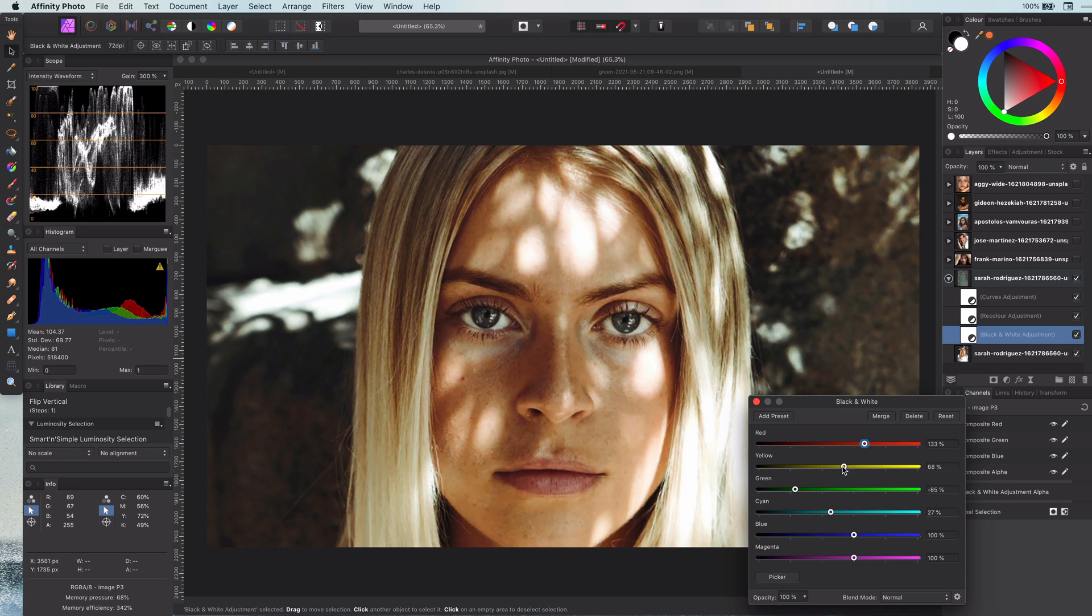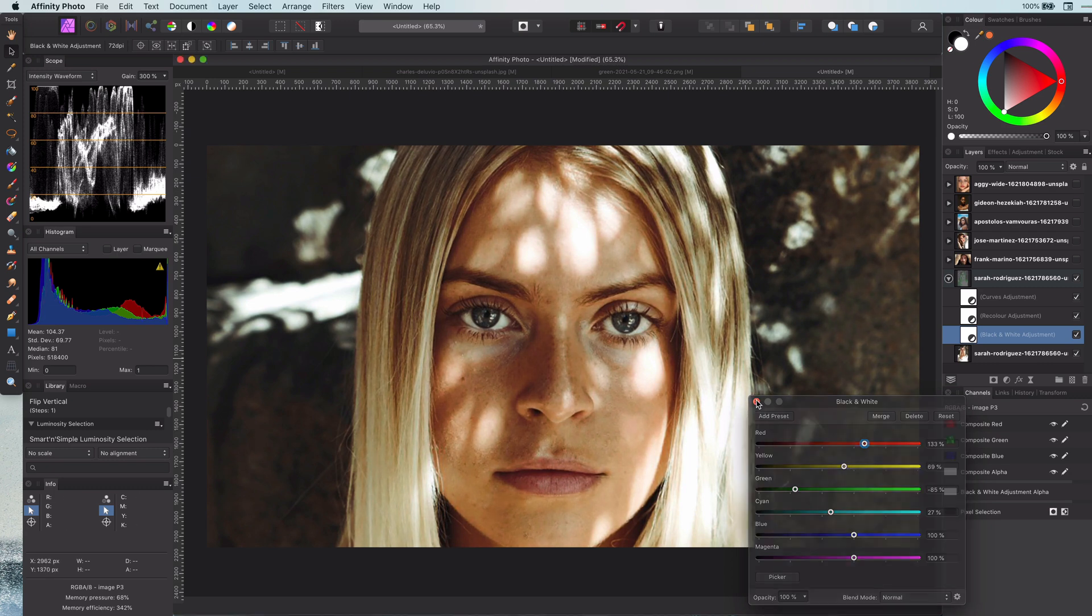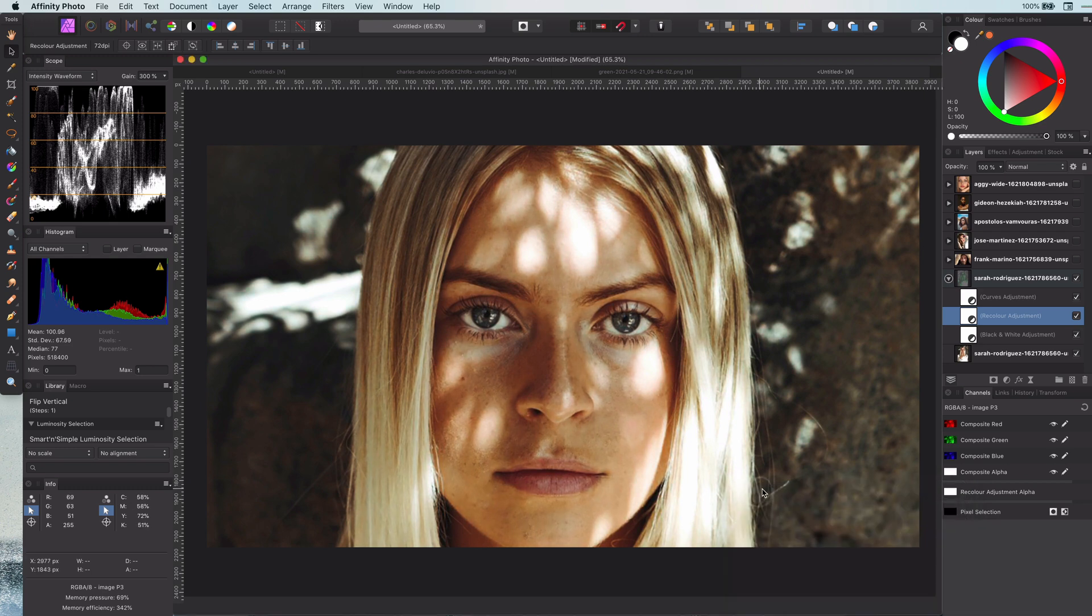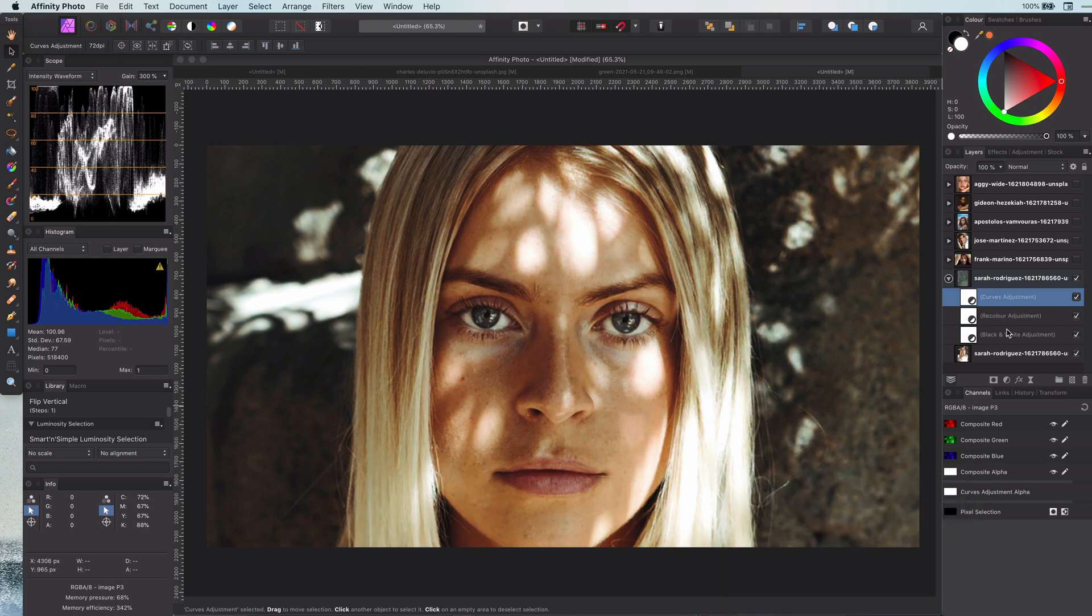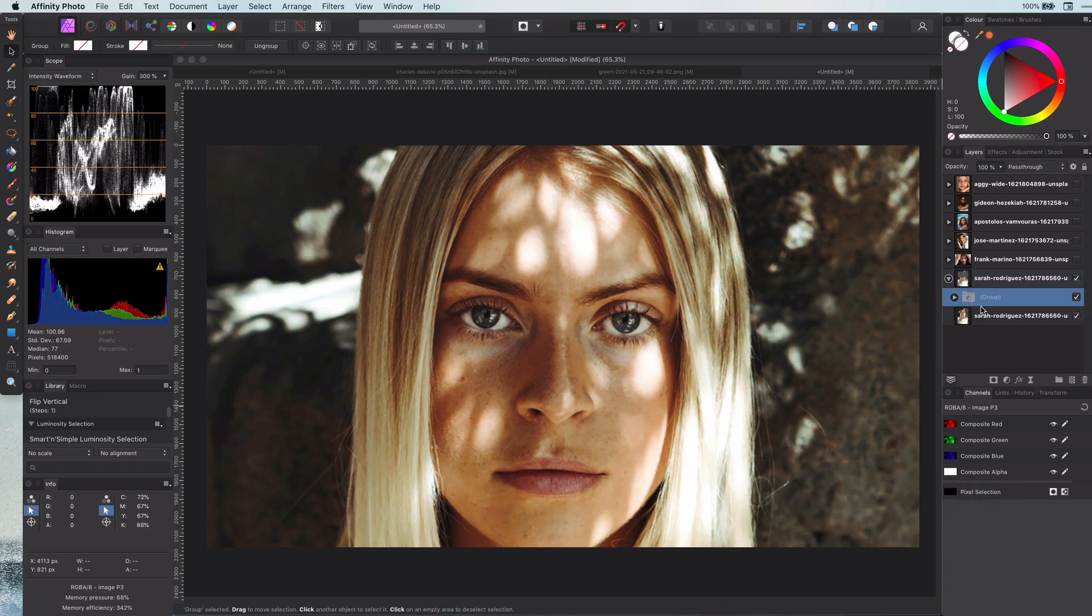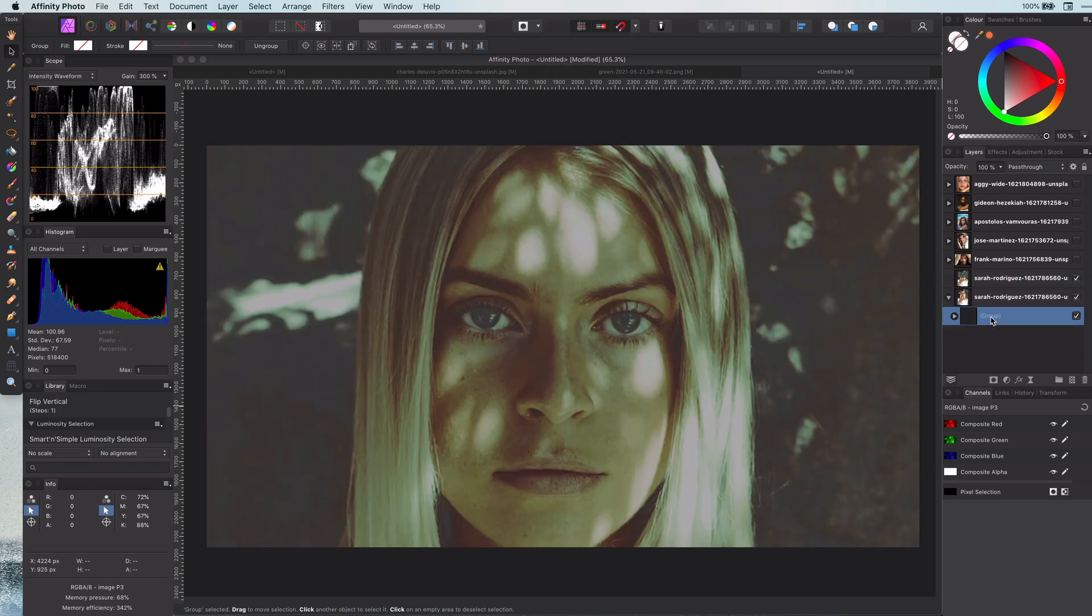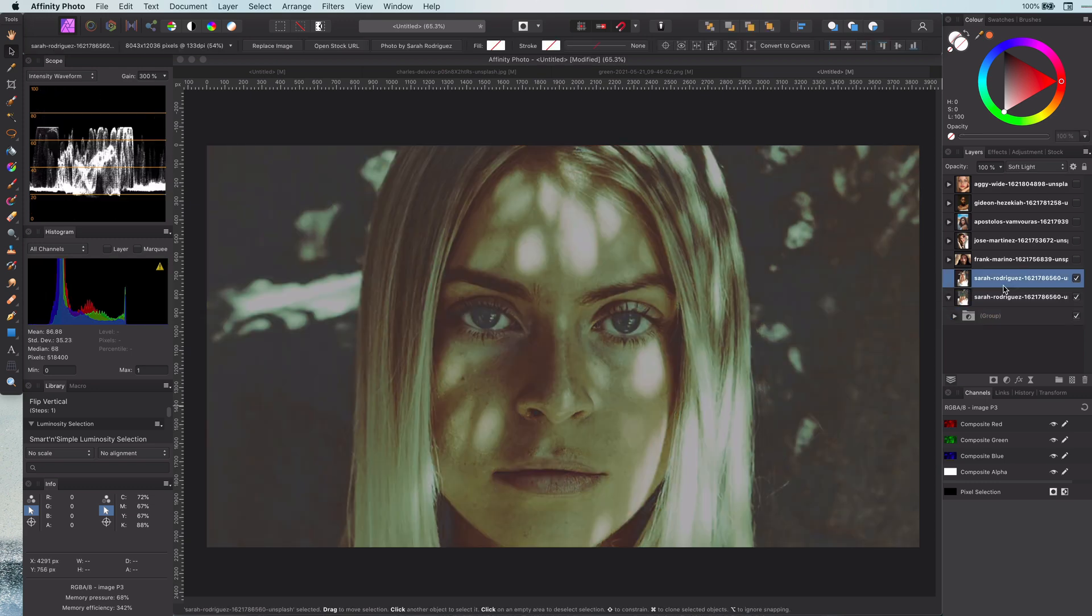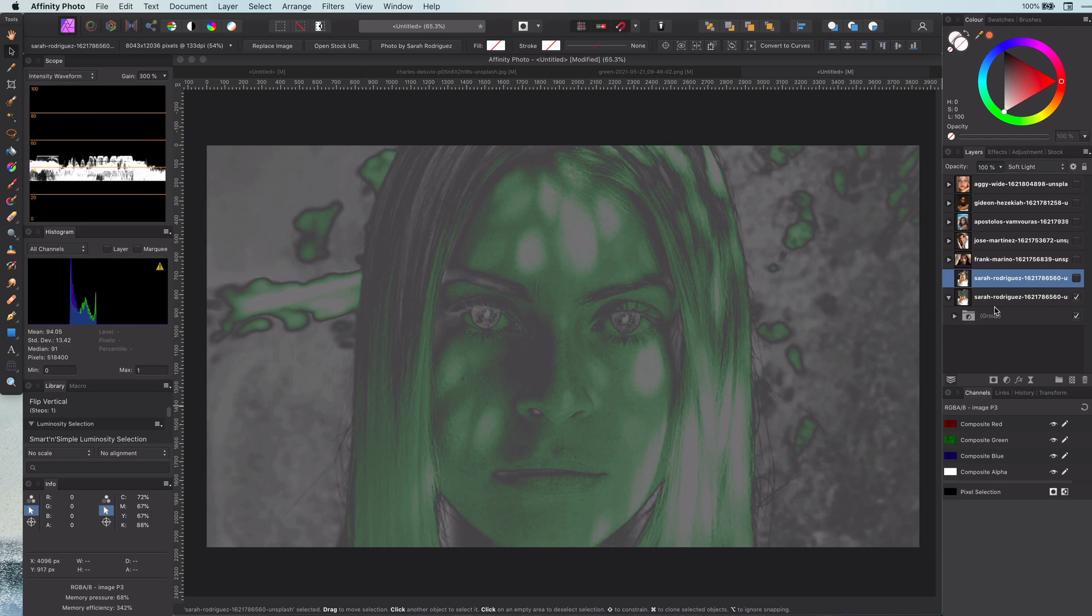Before I continue with some other examples, let's organize this in an affinity manner. Let me group the three adjustments, move it to the original layer. The group has the pass through blend mode, and this is why we are now seeing the gray color image.